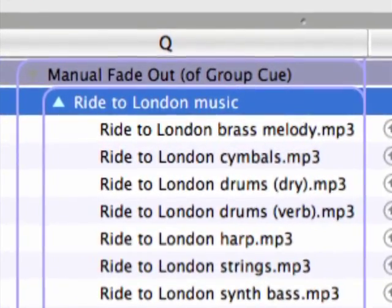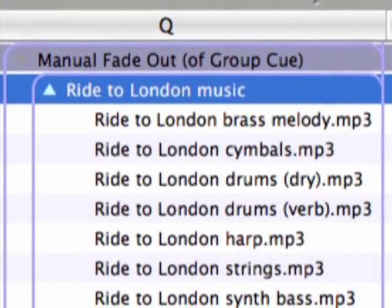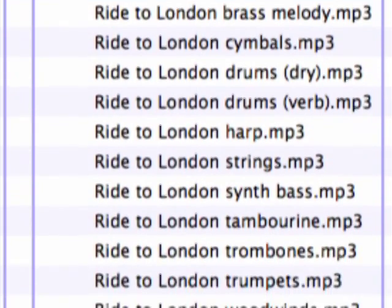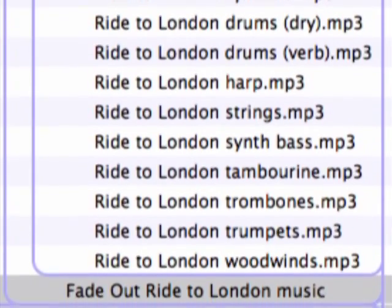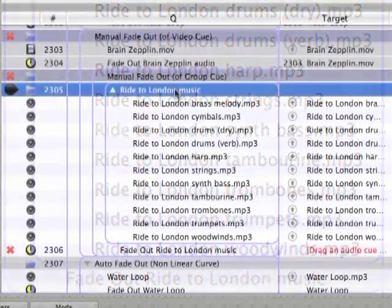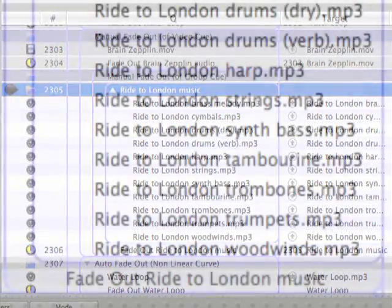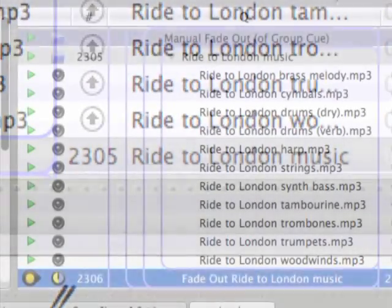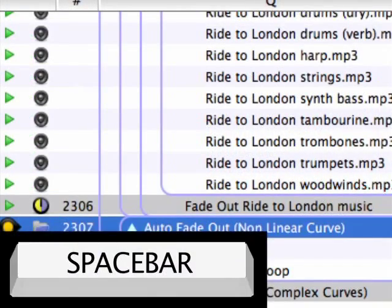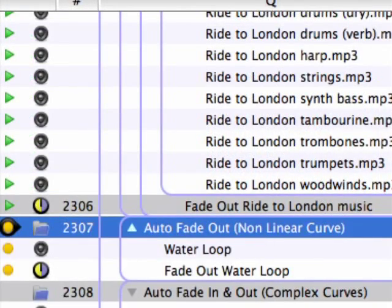We'll discuss groups in more detail later in this tutorial. Cue 2305 is a group cue containing a number of audio cues that play simultaneously to combine into a single piece of music. Cue 2306 targets group cue 2305, so the parameters of fade cue 2306 are applied to all the audio cues contained in 2305. You may not always want that, but it's a quick programming option.